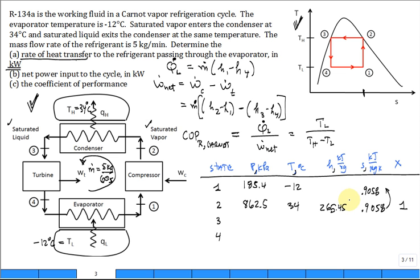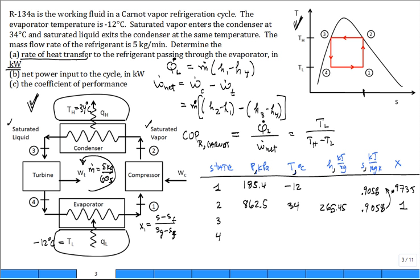Since the process from state two to state one is isentropic, S1 = S2 = 0.9058 kJ/kg·K. The quality at state one is x1 = (S - S_F) / (S_G - S_F) = 0.9735, meaning it's about 97% vapor by mass. The enthalpy at state one is h1 = h_F + x1 × h_FG = 234.7 kJ/kg.